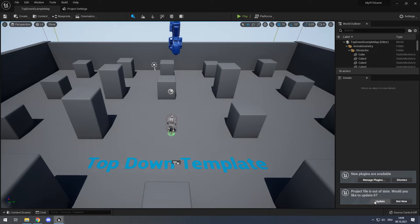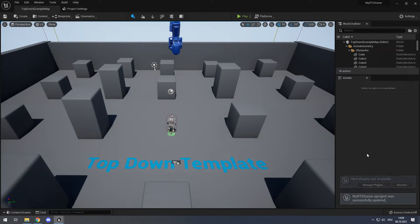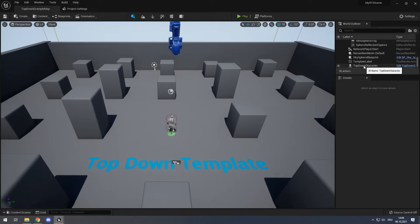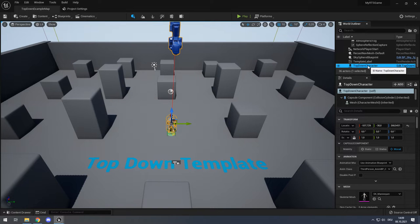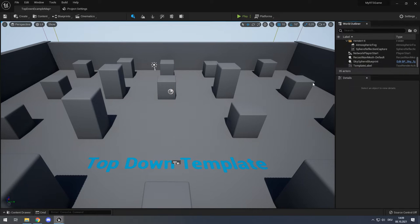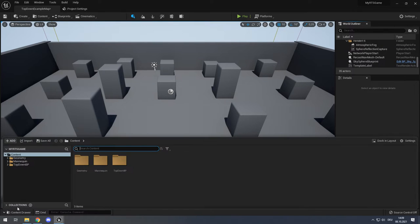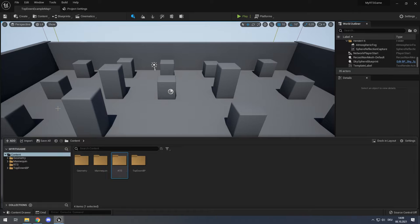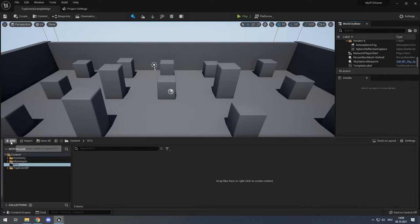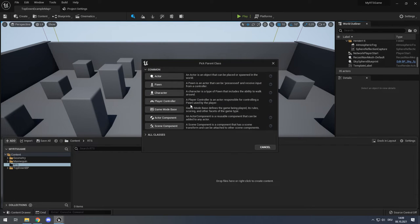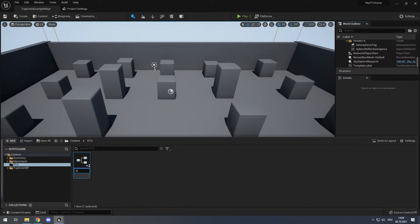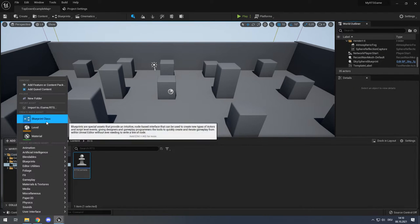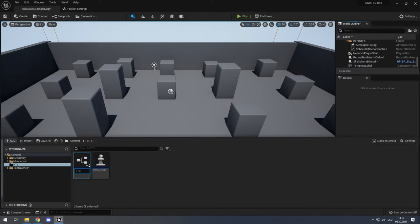When Unreal loads the project, we will delete the top-down character here — we do not need it because we will do our own controls. Select it and press Delete on your keyboard. Then open the content drawer and create a new folder so all our stuff is in the RTS folder. Create a Blueprint class — we need Pawn, this will be our RTS camera. We need another one: Player Controller, this is our RTS controller.